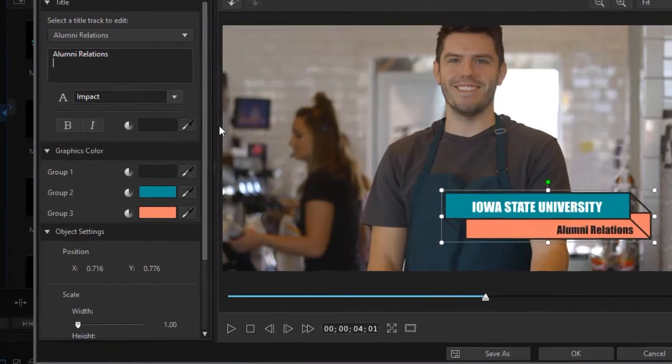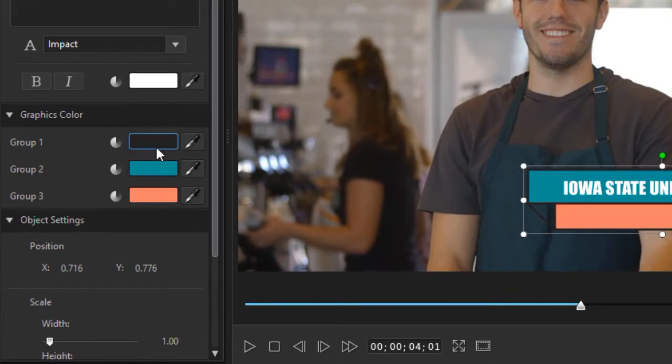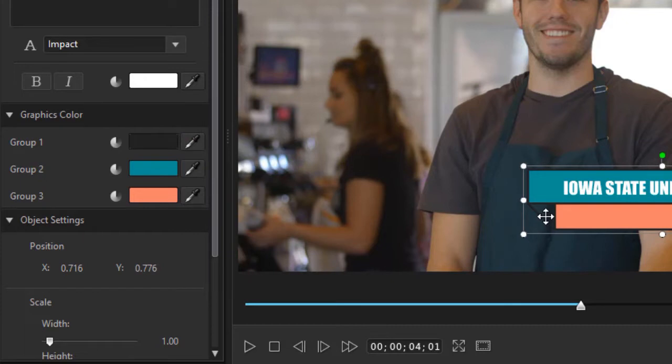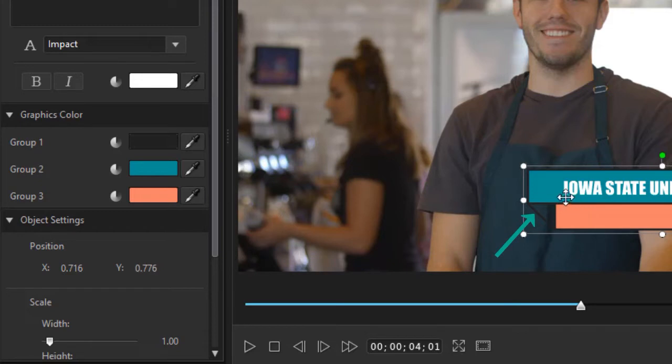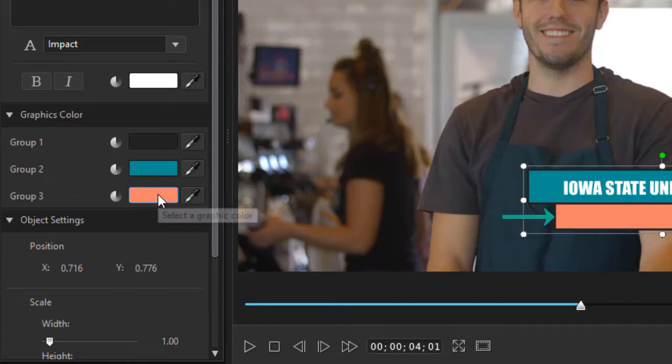Now we want to change the colors. In the color section on the left I have three groups: Group 1, 2, and 3. Group 1 is actually the lines that connect these two boxes. I can change that if I want. Group 2 is the box on the top. Group 3 is the graphic color for the box on the bottom.